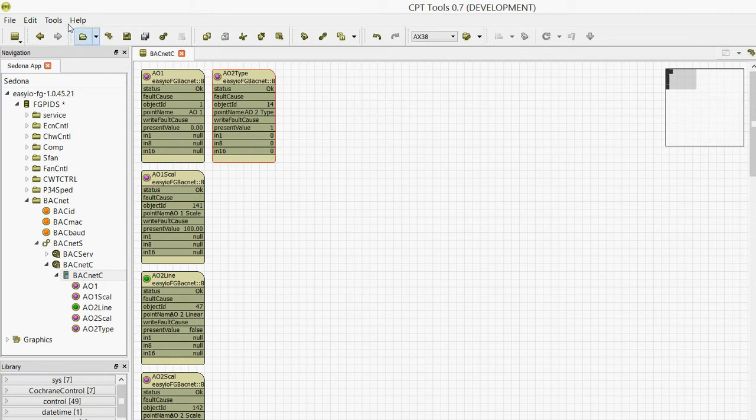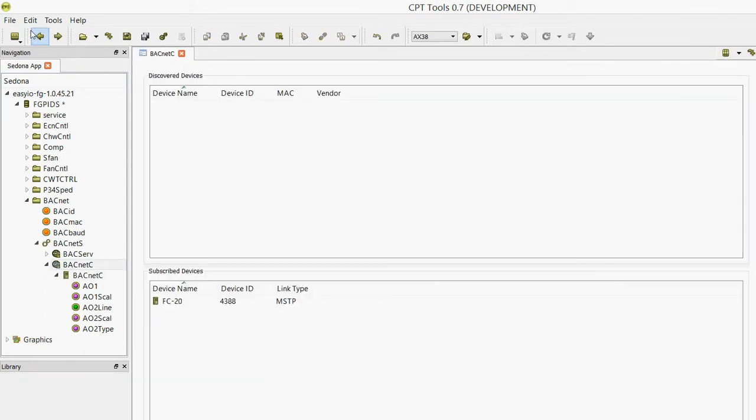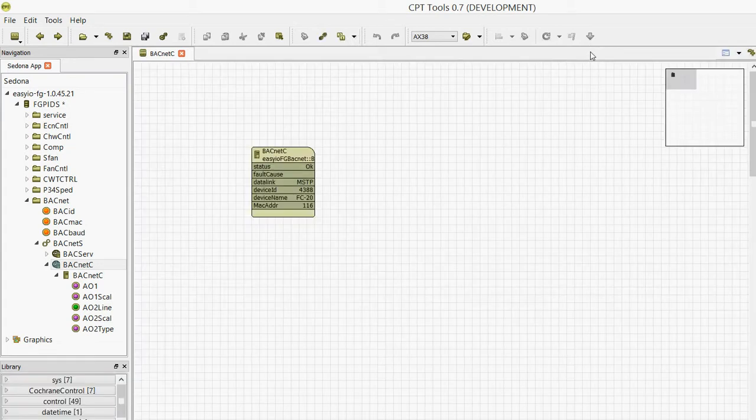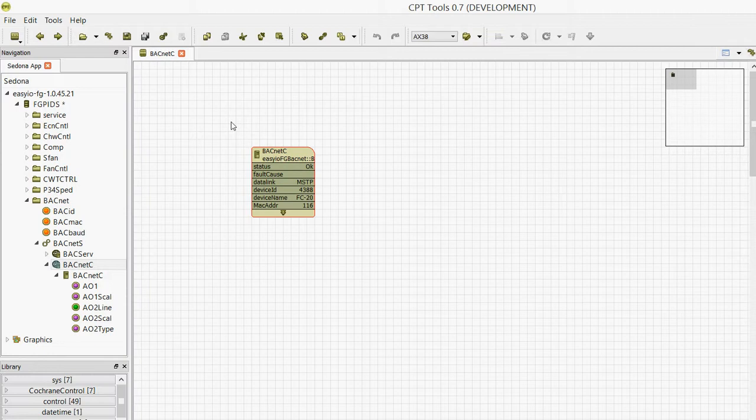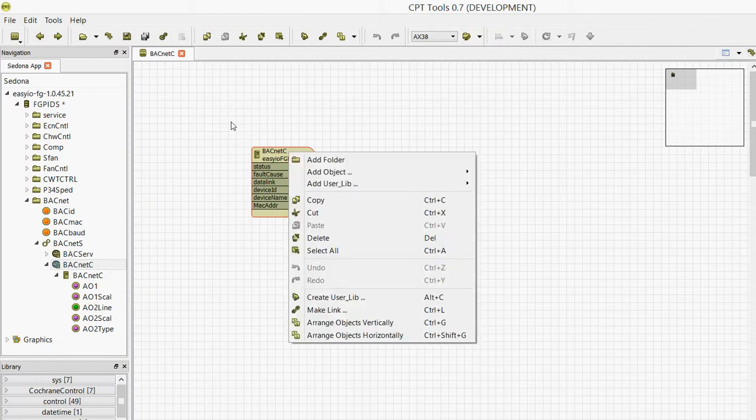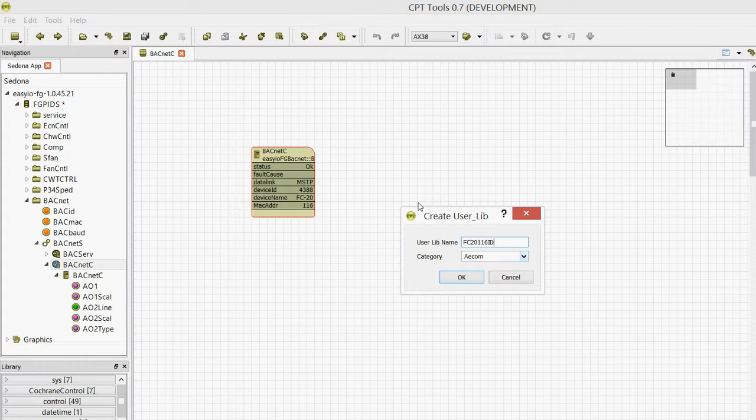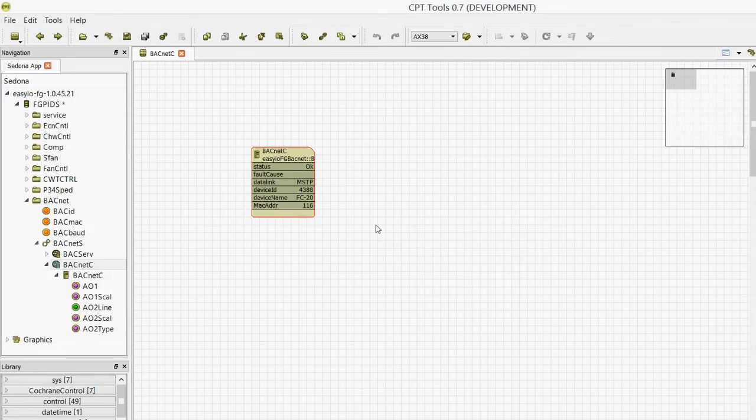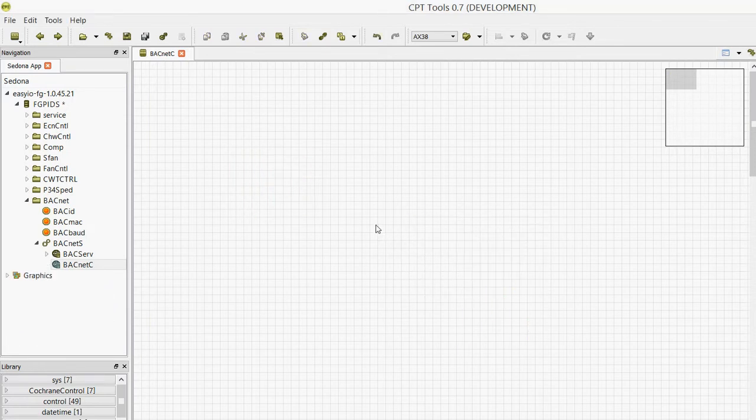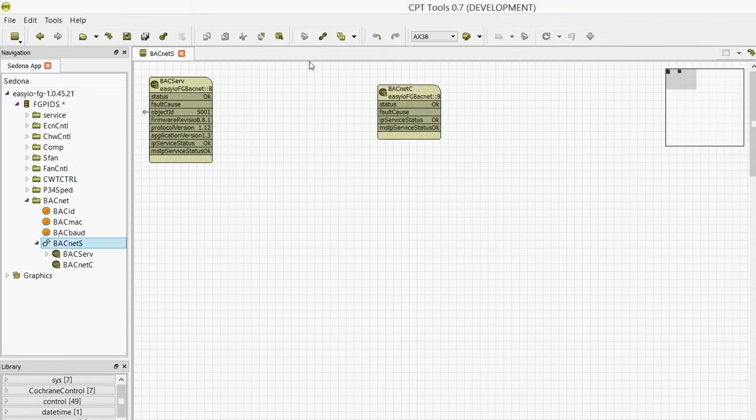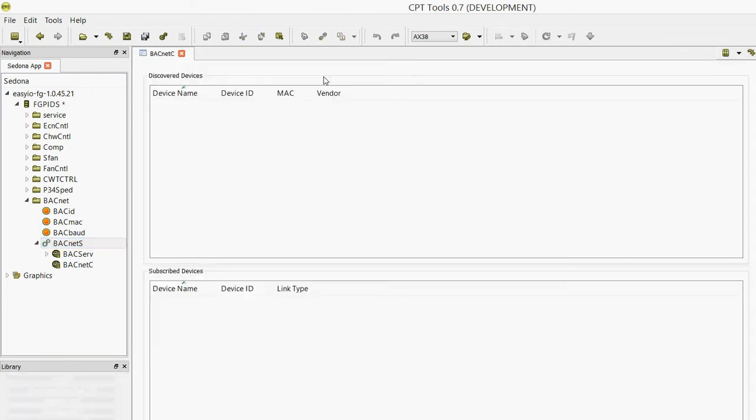Okay, let's go back and now save this as a device. Let's say you've got a number of VAVs on a project—you don't have to discover them all, you just change the device ID. So let me show you that. Let's create a user library, give it a name 'FC 20 116 ID,' and put that under default. Press OK. Now let's delete it.